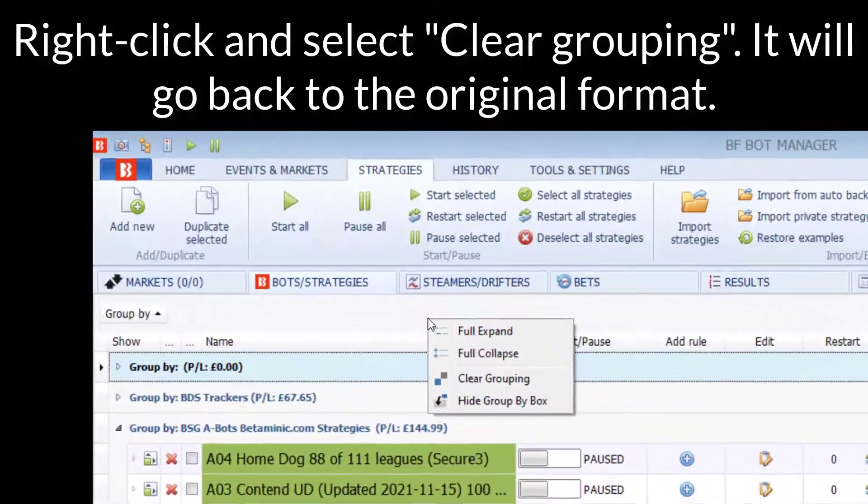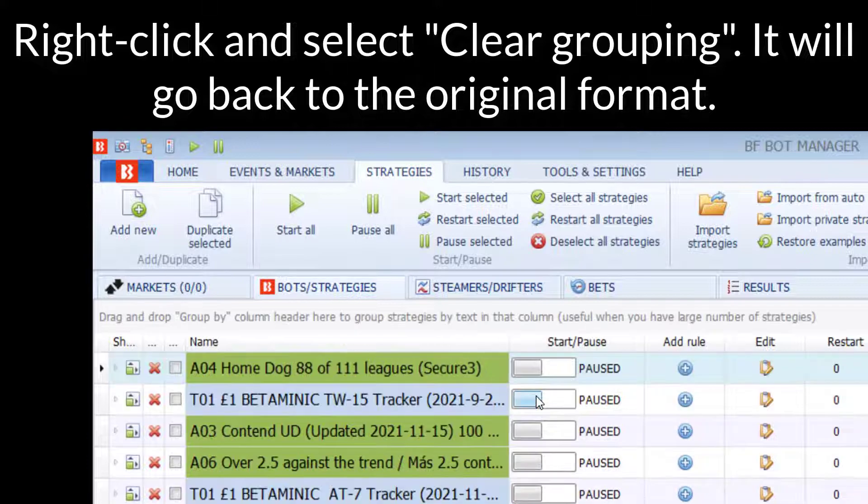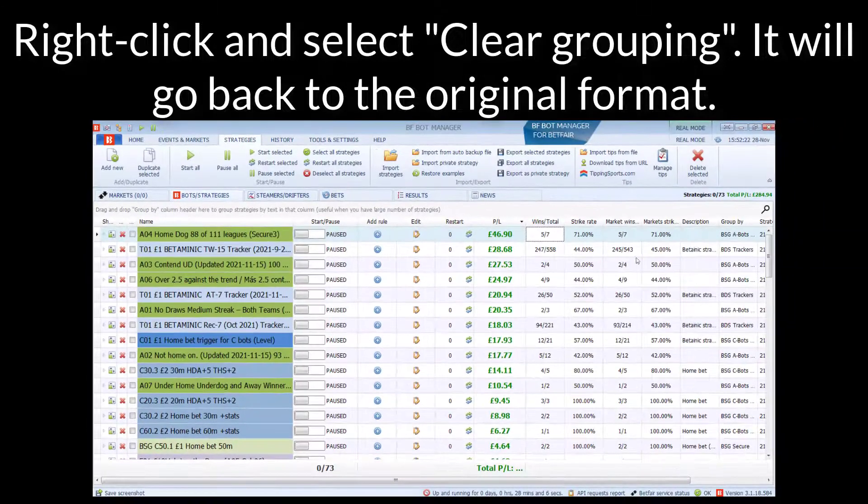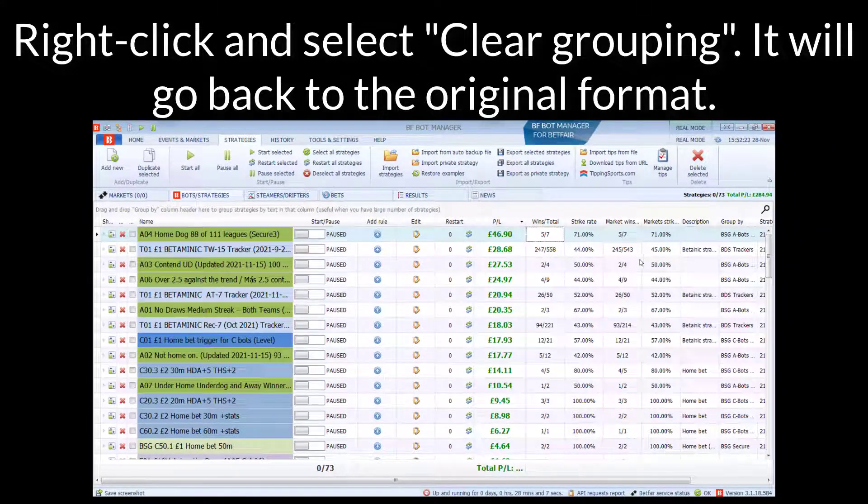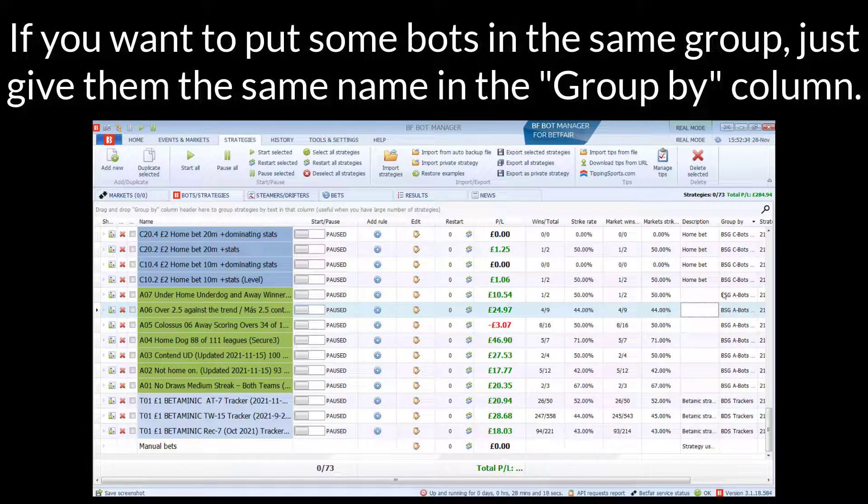Then you can right-click and select Clear Grouping. Then you'll go back to the original format. Then in the Group by Column...